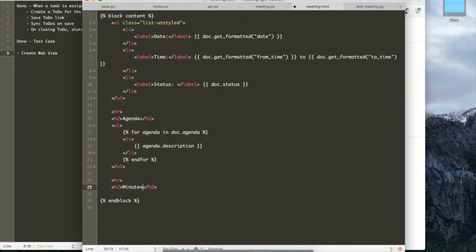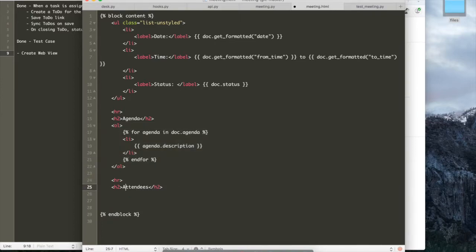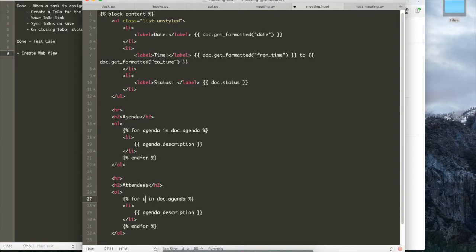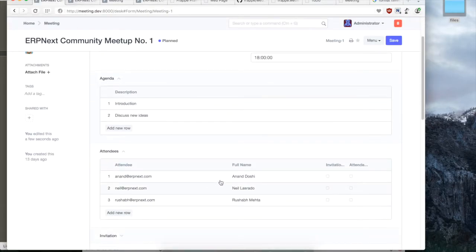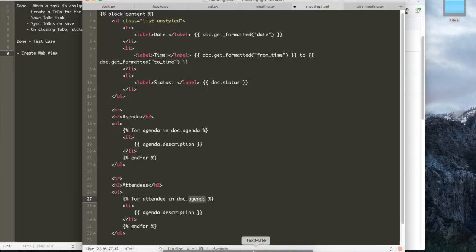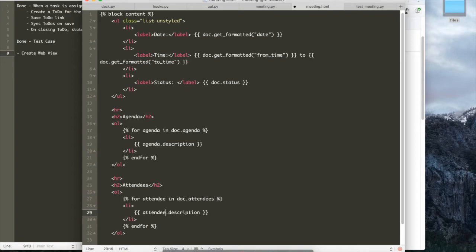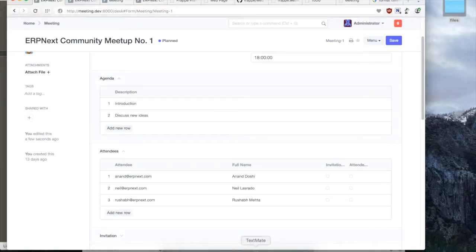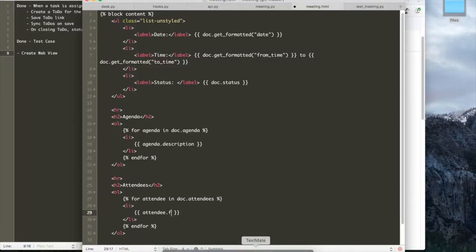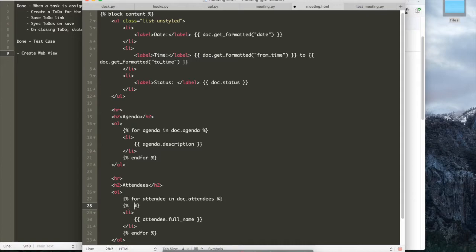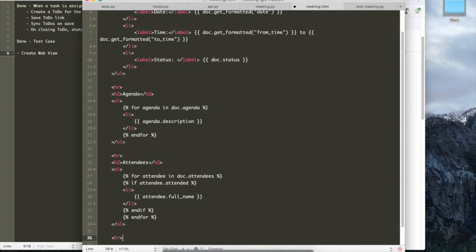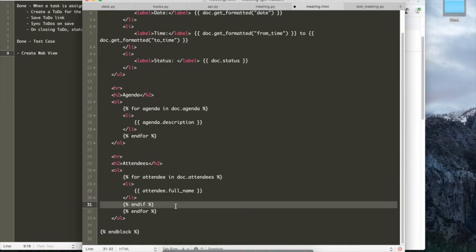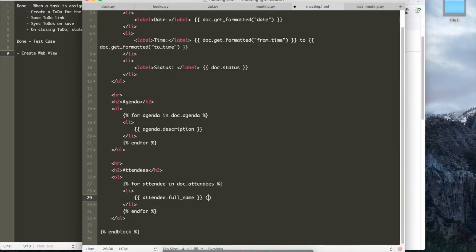In the next step, let's just show the minutes of the meeting, the attendees of the meeting. So again, we just loop over the attendees. And since we have already saved the full name in our first session, second session.